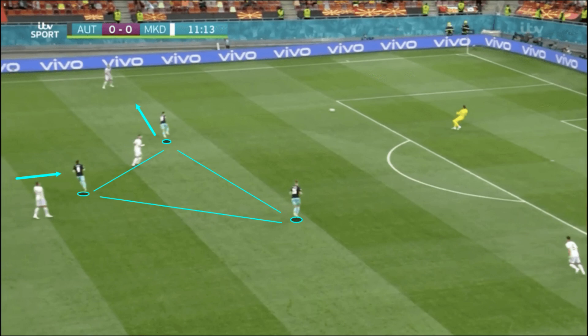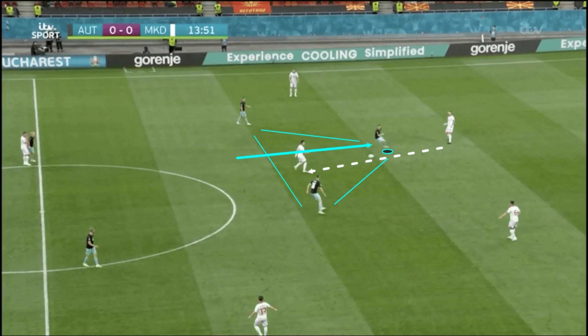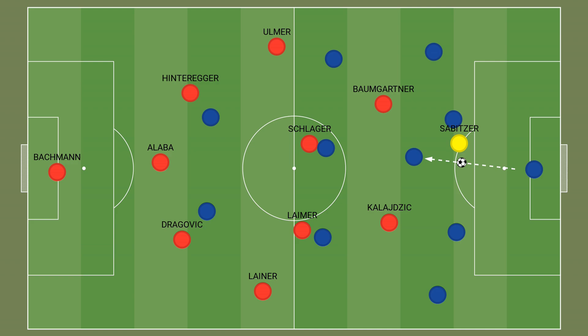At times Sabitzer was deeper than the other two forwards, while other times he was the most advanced Austrian player on the pitch with the two other forwards sitting deeper. What generally remained consistent was that Sabitzer stuck tightly to North Macedonia's centre-back regardless of his position as the side built out from the back, while the two other forwards retained access to the wide centre-backs and tried to maintain a tight triangle shape with Sabitzer. North Macedonia often tried to play out through the holding midfielder, and the Austrian attackers pressed quickly and aggressively, creating dangerous pressing traps to punish them when they played into that central area.